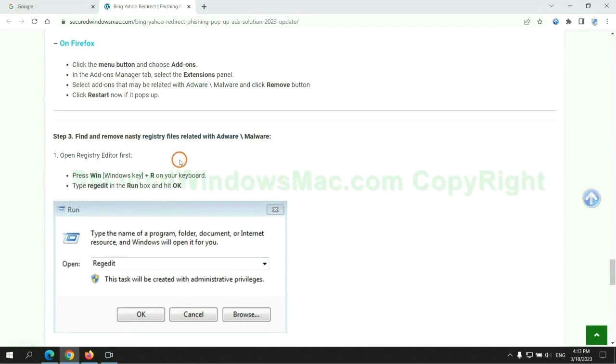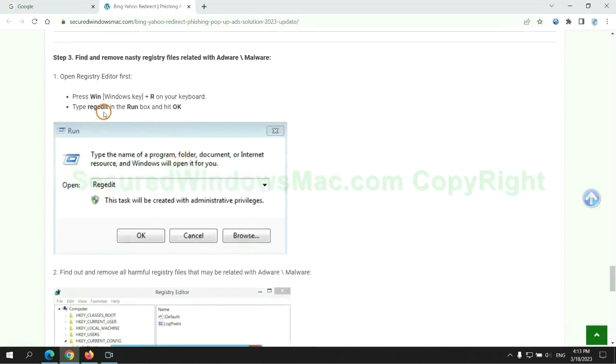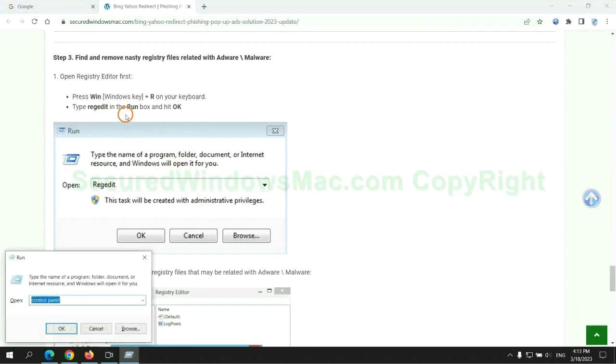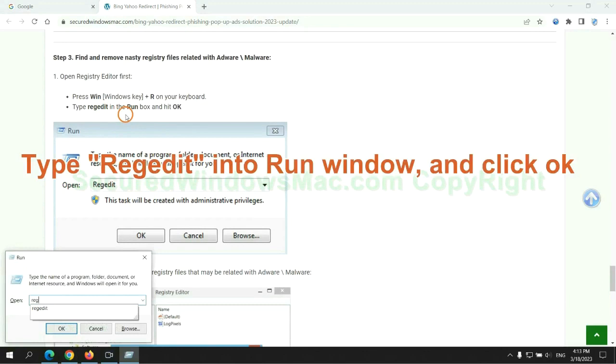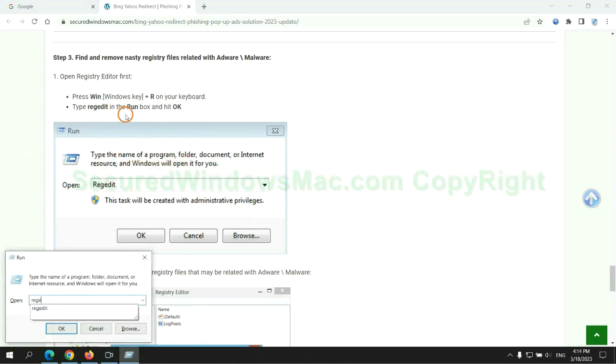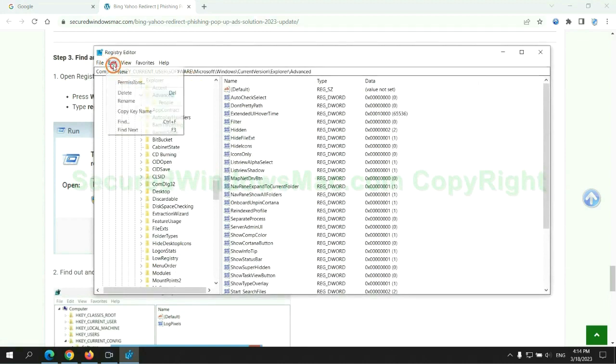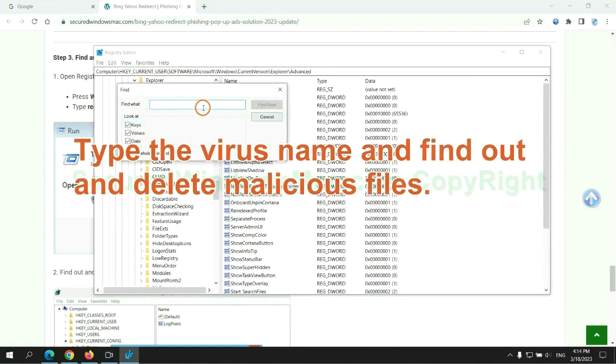Next, we need to remove nasty registry files. Type regedit into run window and click OK. Type the virus name and find out and delete malicious files.